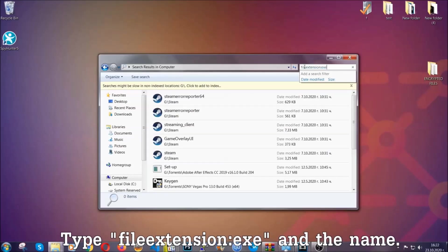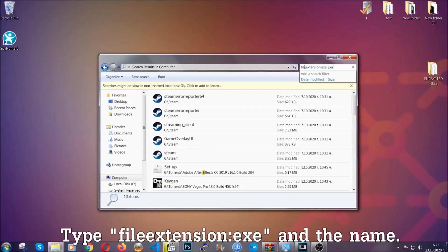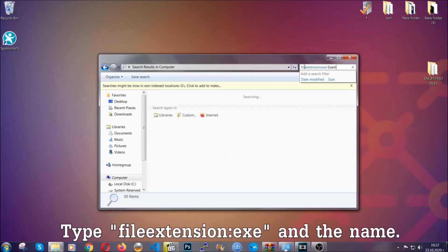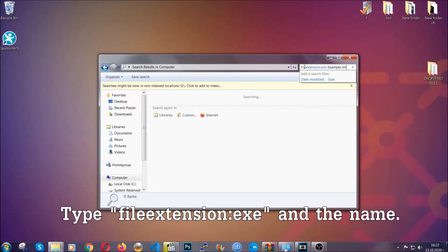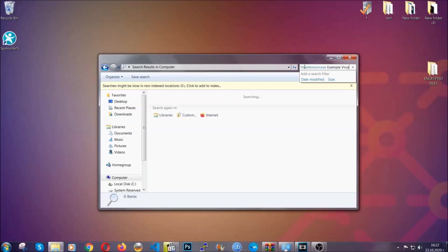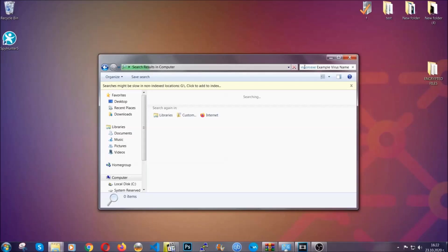Now what you're going to do is open My Computer and then you're going to type the file name, colon colon, the file extension—.exe in this case. Example virus name is just to show you how it works.